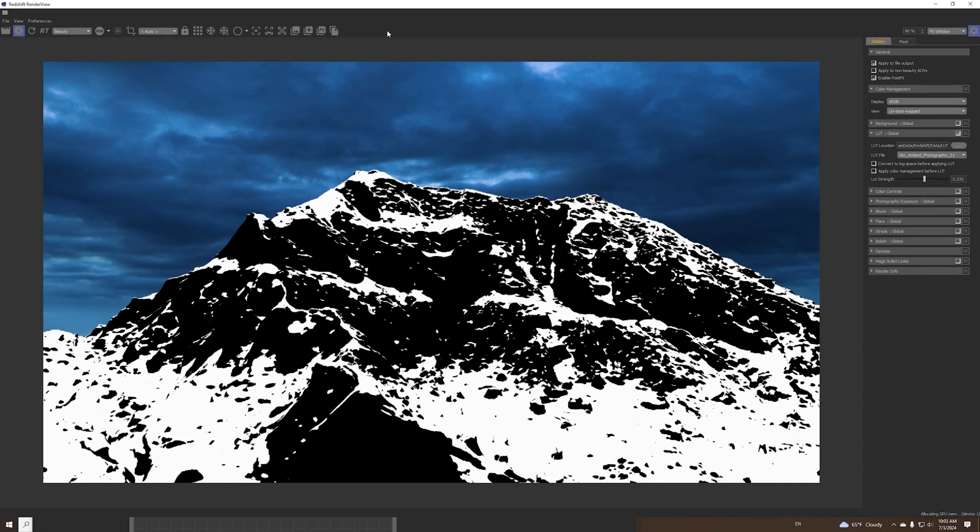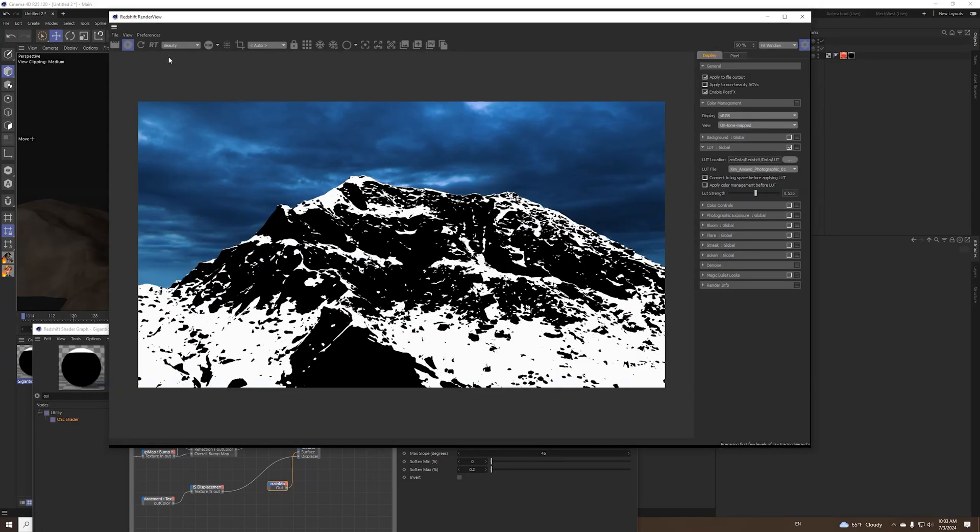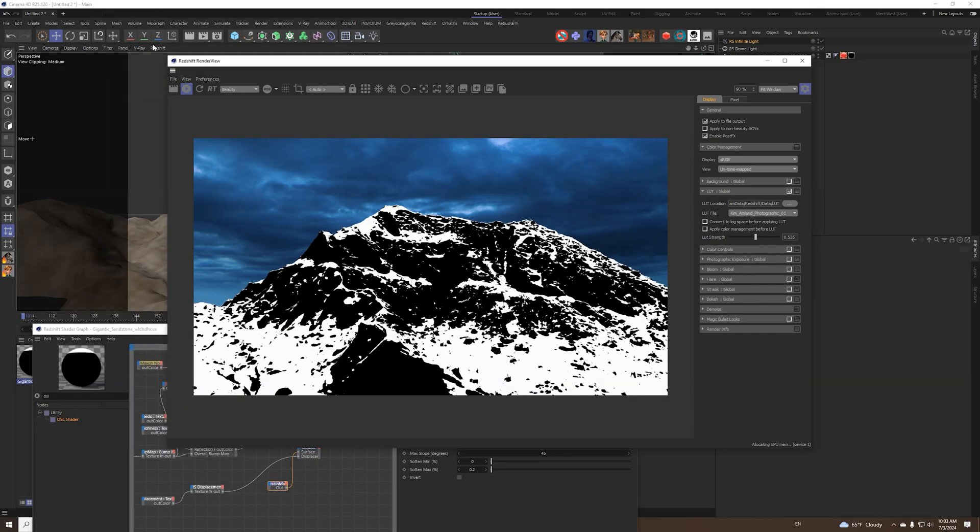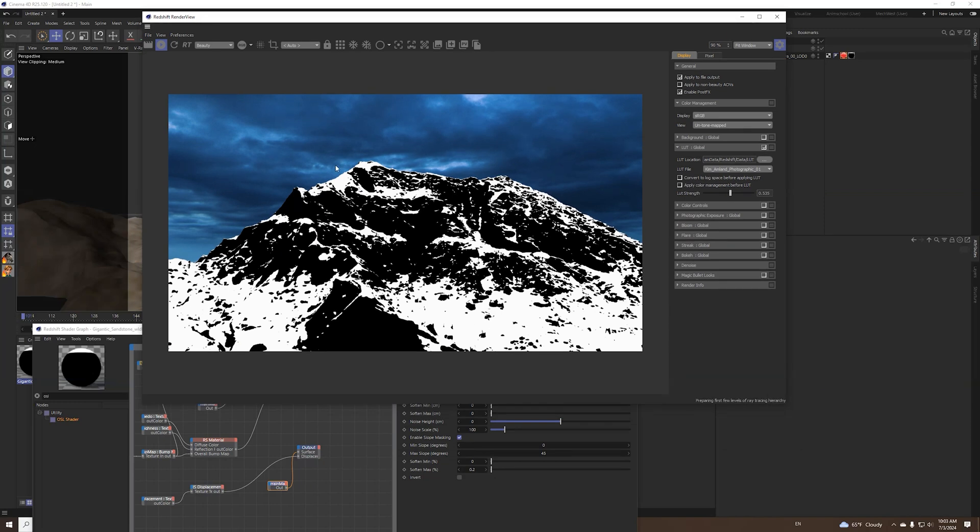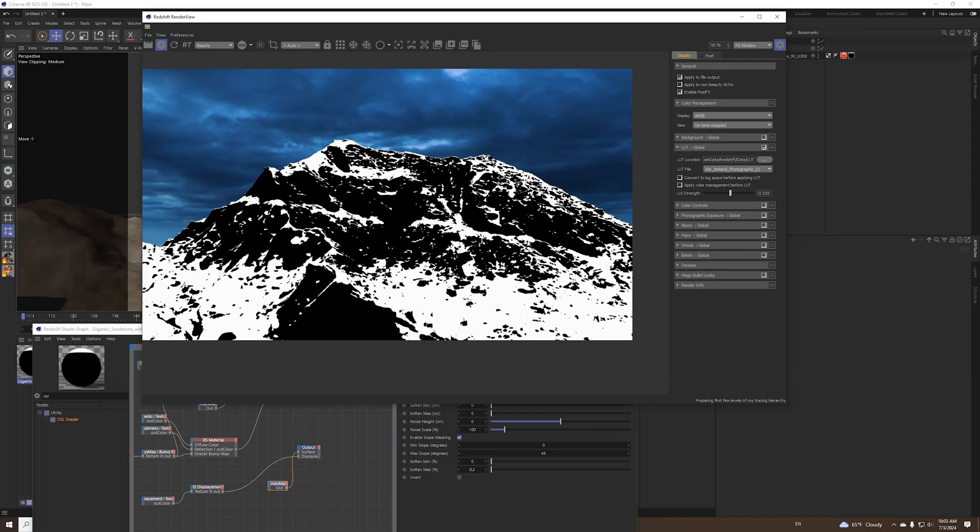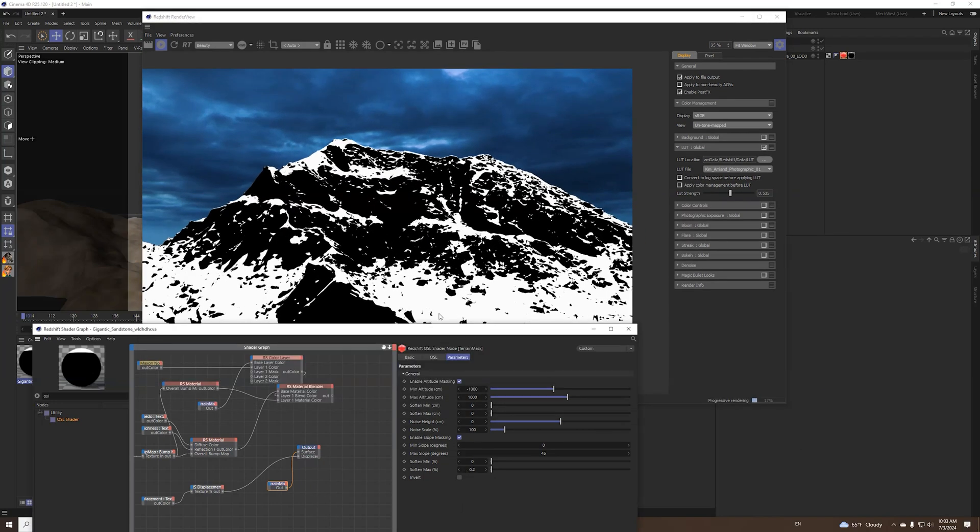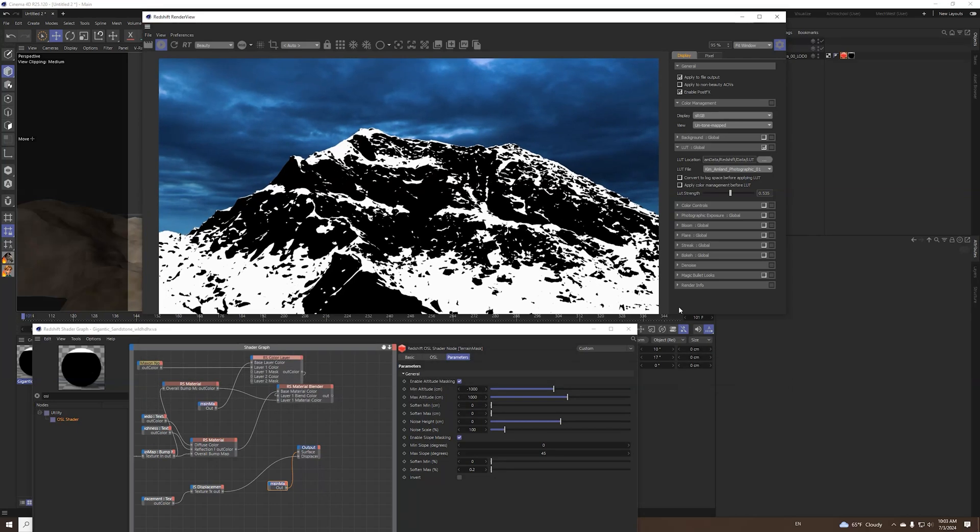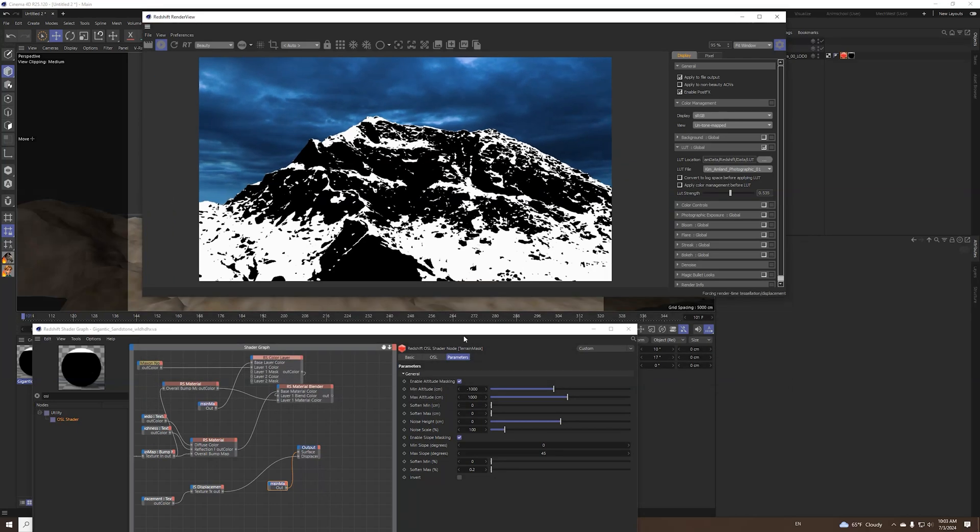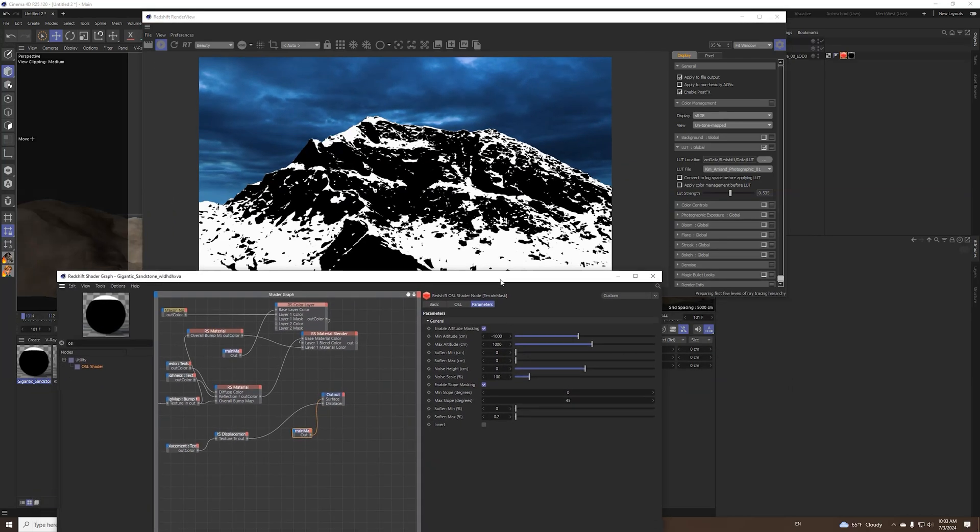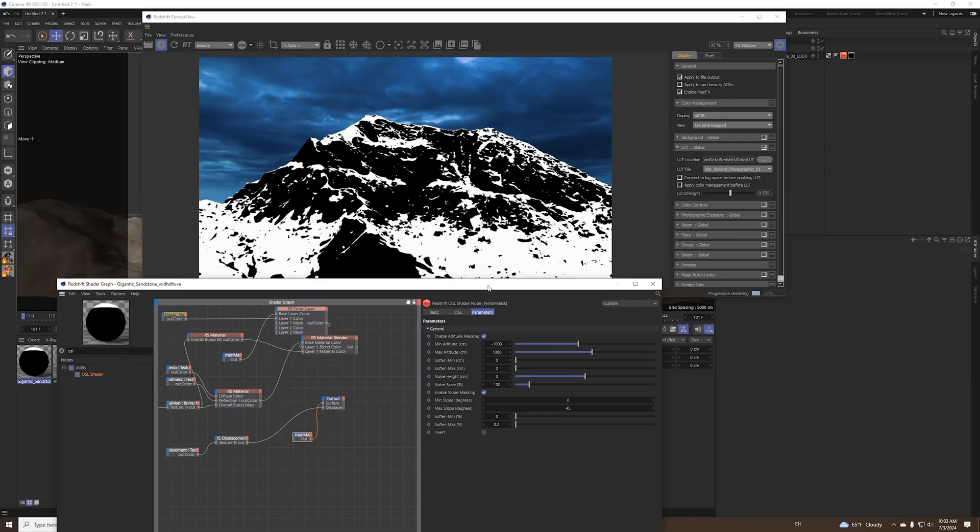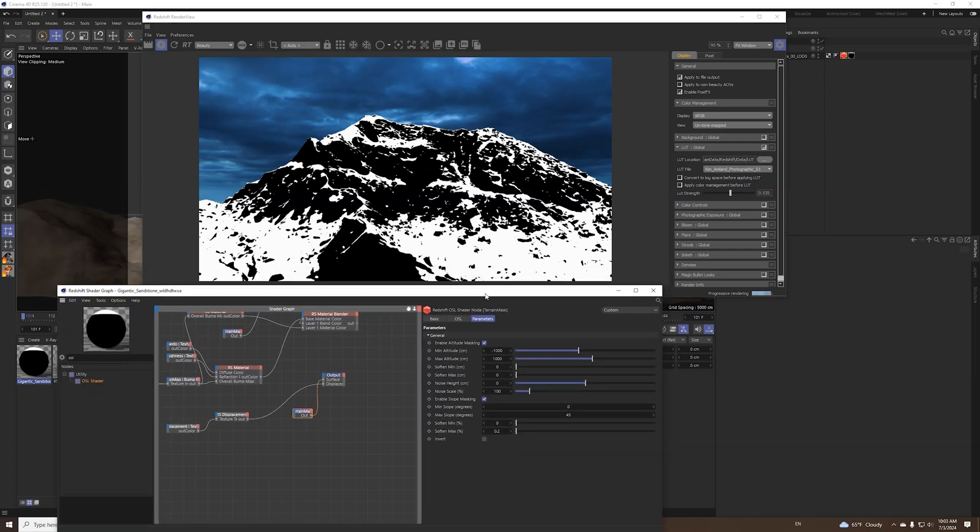There is another slope shader, OSL shader that I found but it didn't work quite as I wanted it to work. So I tried with terrain mask from Cinema 4D but apparently it doesn't work with Redshift so I built this one.